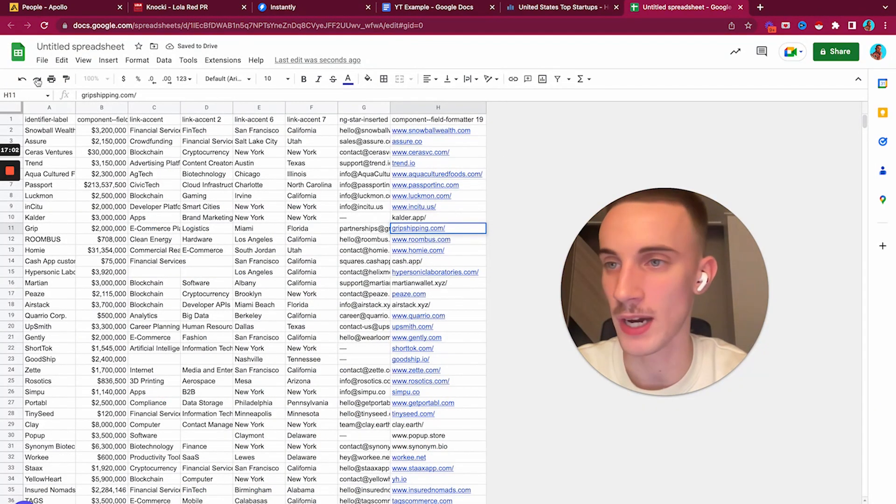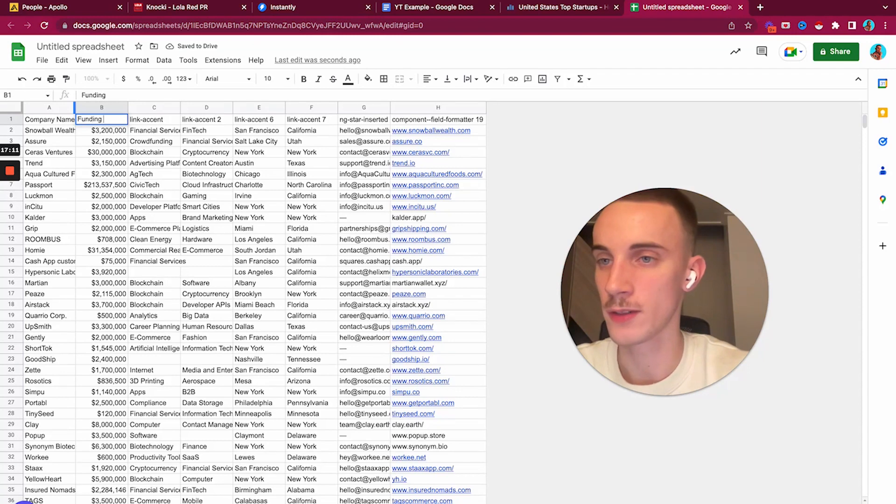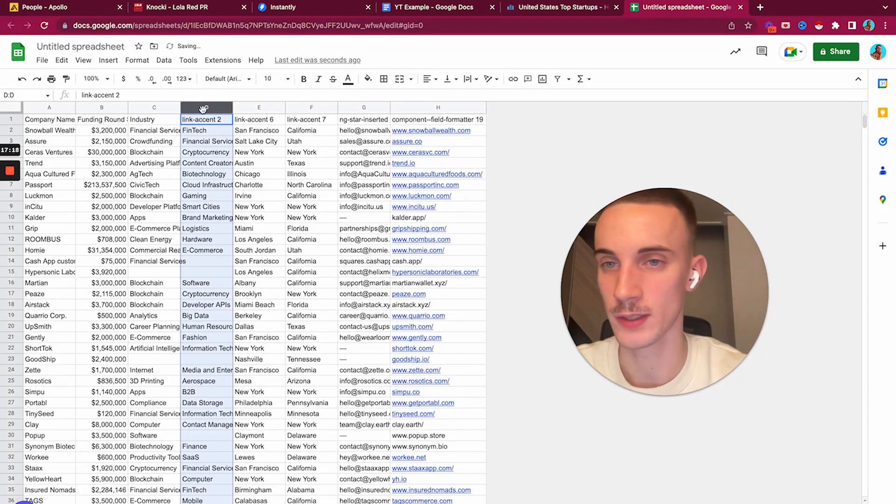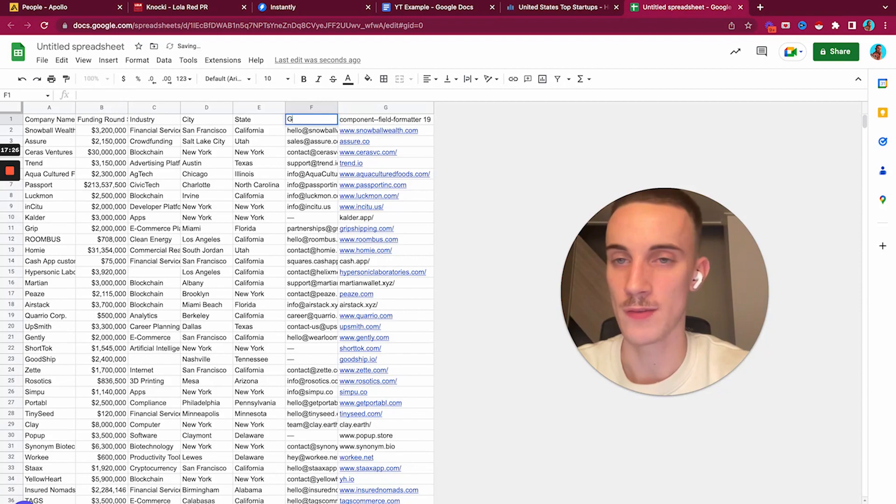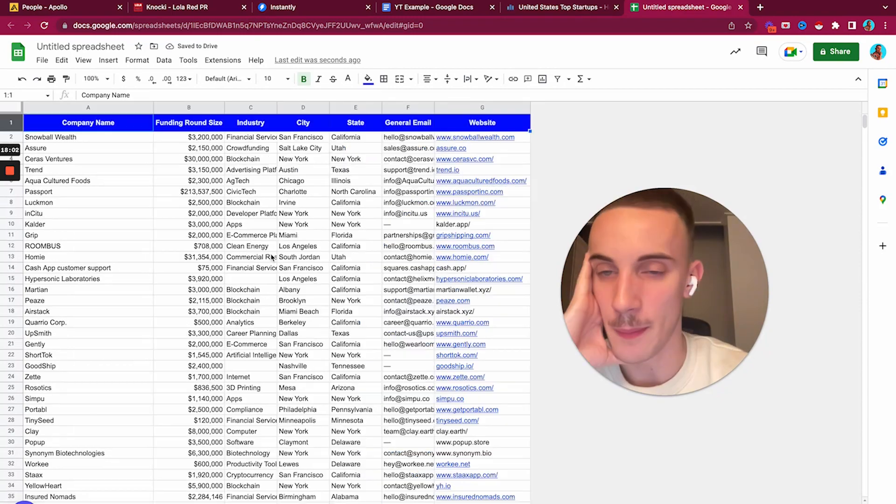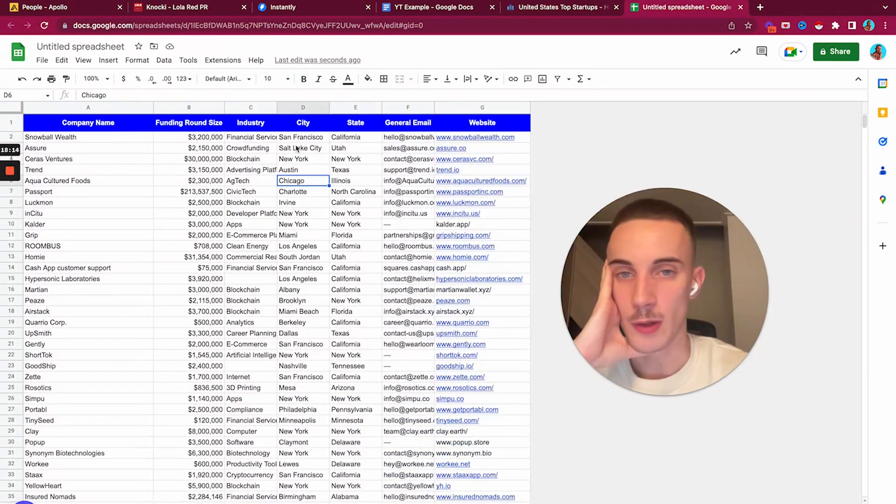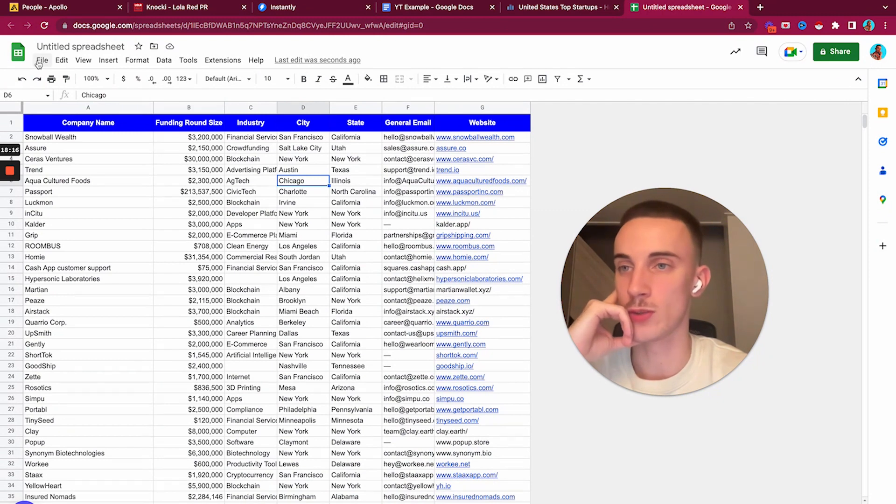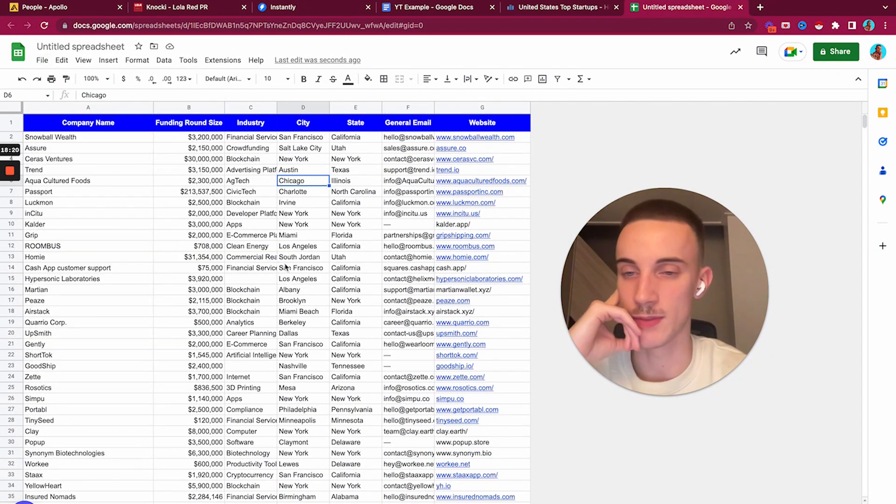Let's keep the location. I know it can look a bit messy when I'm just going through this, but I hope you can still take something away from this. Now the only things we have are company name, funding round, size, industry, city, date, general, email, and website.